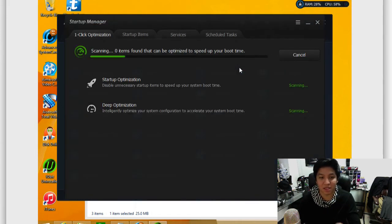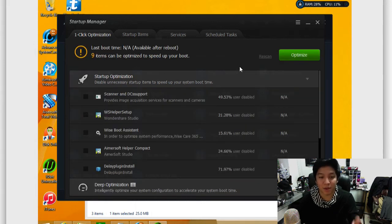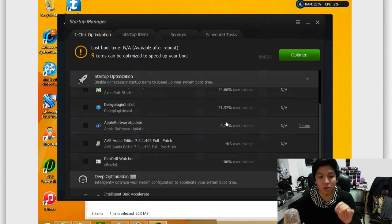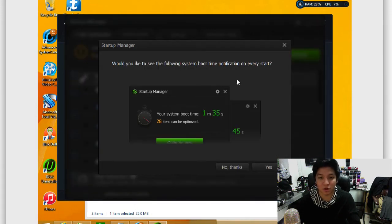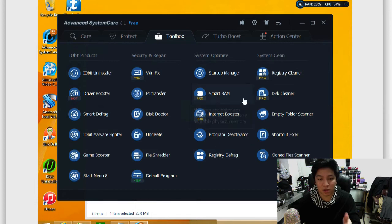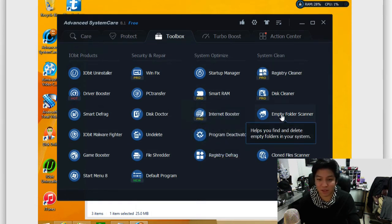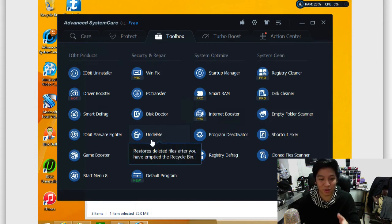So this automatically makes it easy for you to do things like optimize your startup. You see easily here, which programs are starting up with your computer and you can easily disable them to result, of course, in a faster startup process here. So of course I can go through here and see other things, smart Ram, internet booster, empty folder scanner.